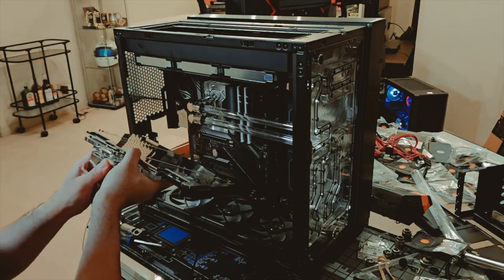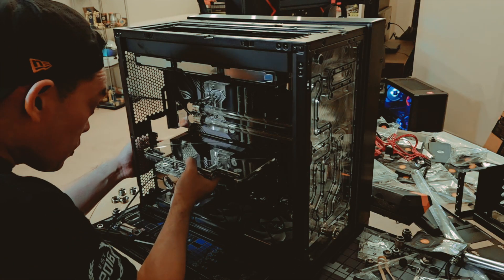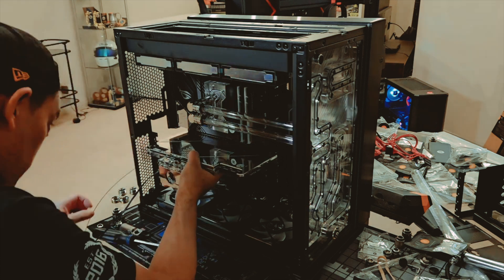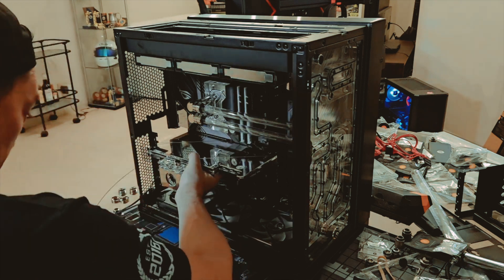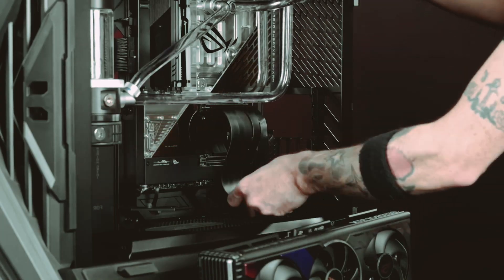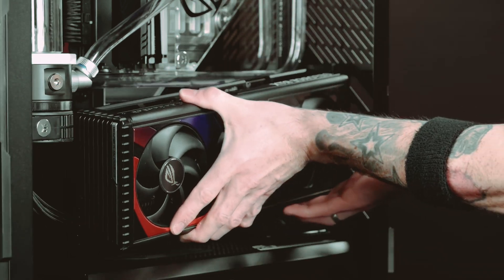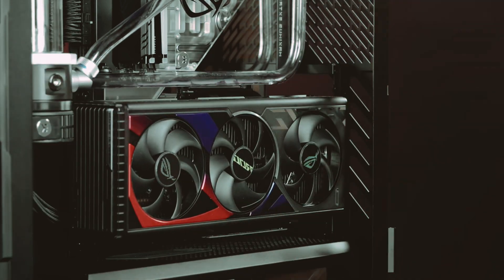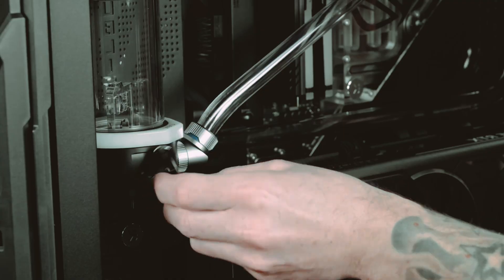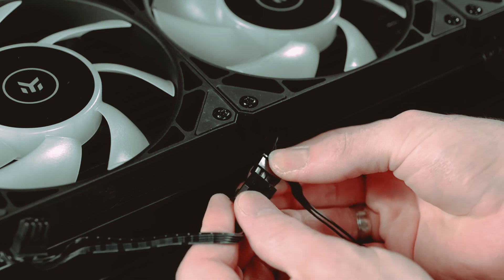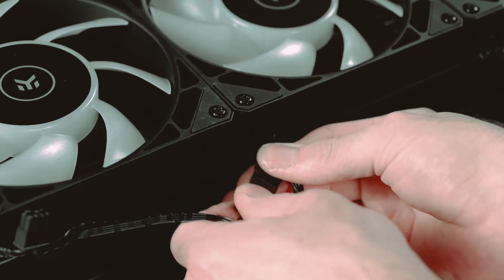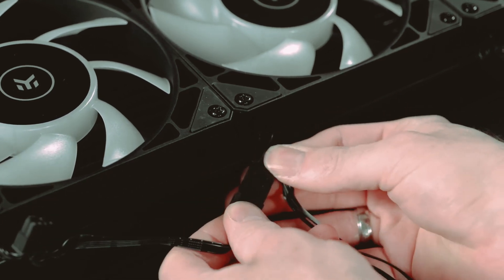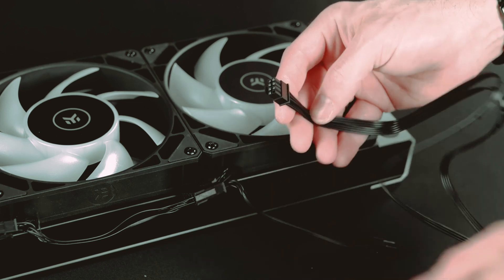Now, it's time to install the GPU graphics processing unit. Insert the GPU into the appropriate PCI-E slot on the motherboard and secure it with screws. Make sure the GPU is properly aligned and firmly attached. Connect the required power cables from the PSU to the GPU, providing it with the necessary power for optimal performance.